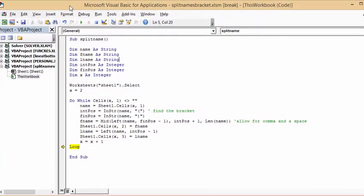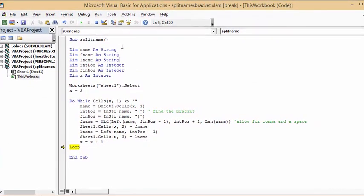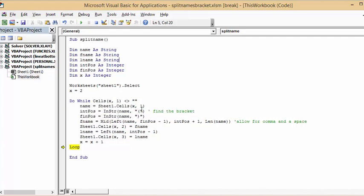What I did is I'm using the same start of the code that I have. X equals two because I have headings. Now the initial position is the bracket, the first bracket that's left-facing or right-facing, and we're going to find that one. That's the initial position.